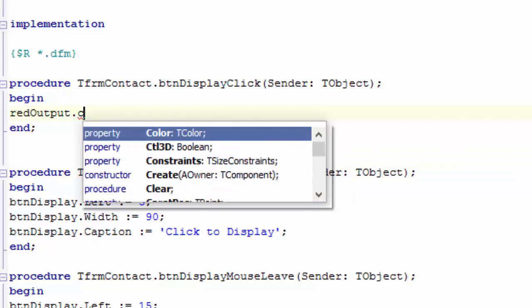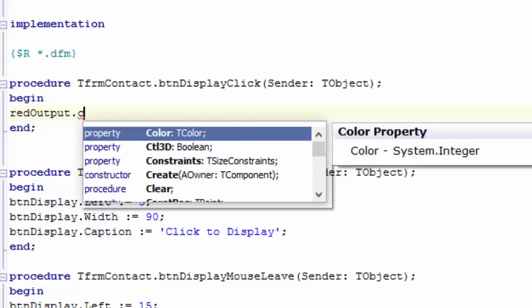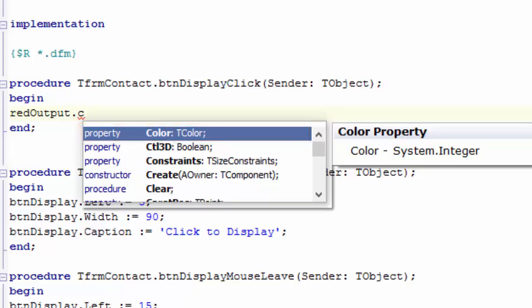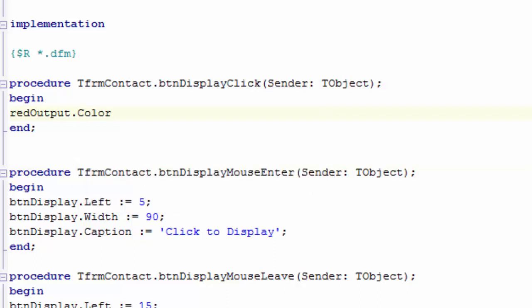If I type a C directly after the dot, the first property or method that starts with a C will be highlighted. In this case, it is the color property. While color is highlighted, press your Enter key. Delphi types the rest of the name for you.